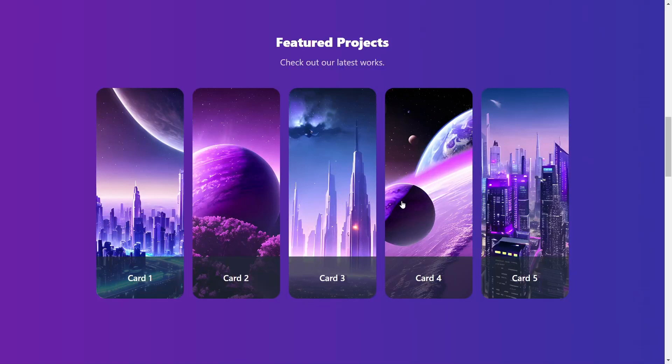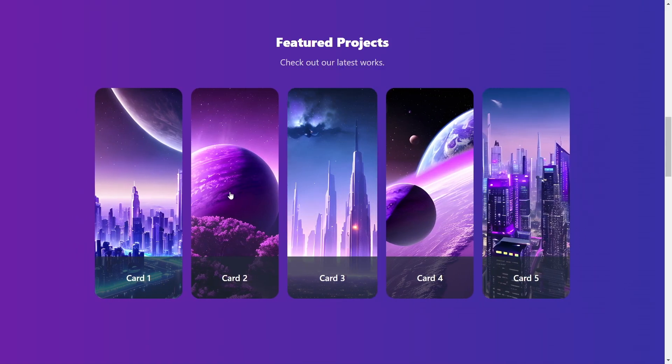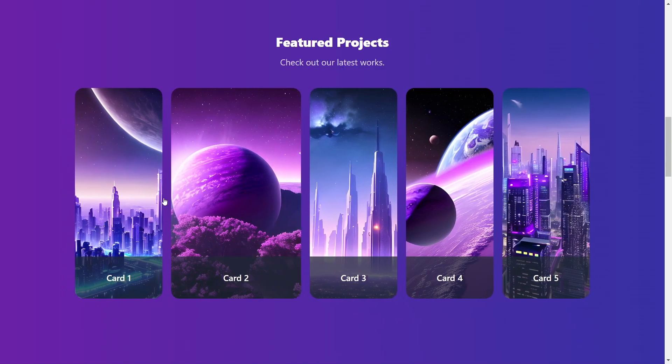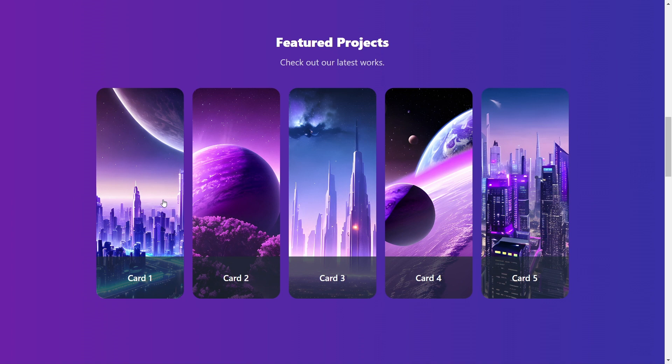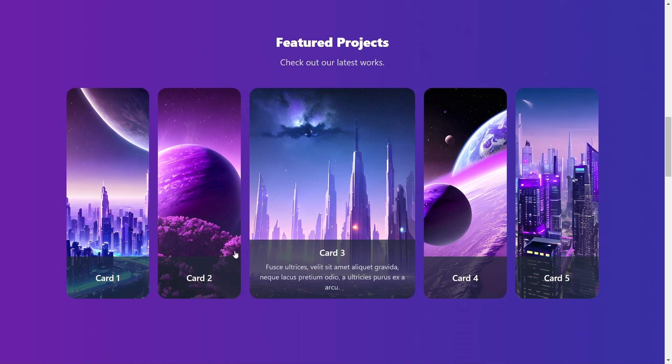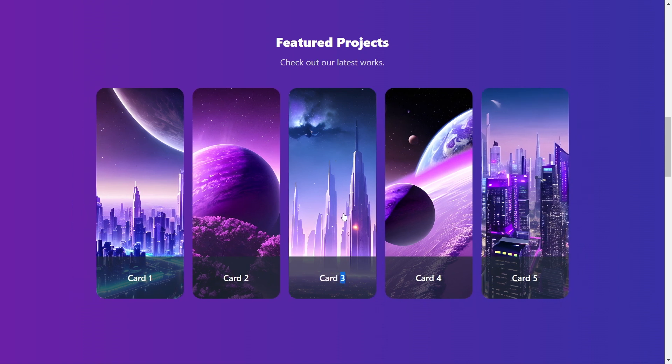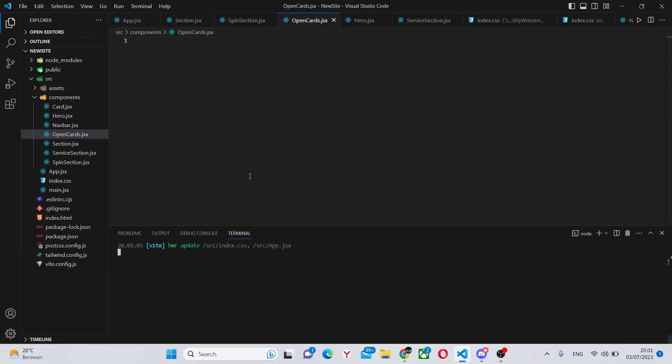Hello, and in this video you'll learn to create this awesome card section which has five cards which expand on click and show some information about them. They also have images as backgrounds. Without further ado, let's begin.